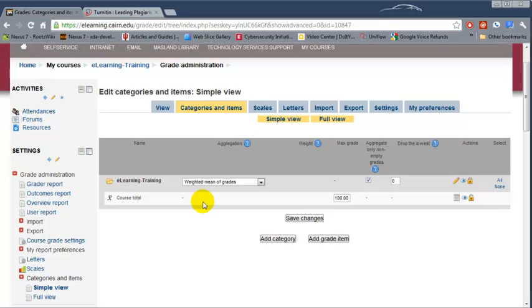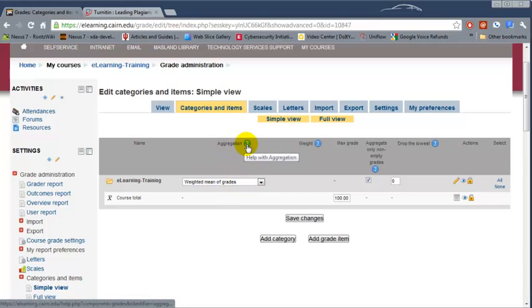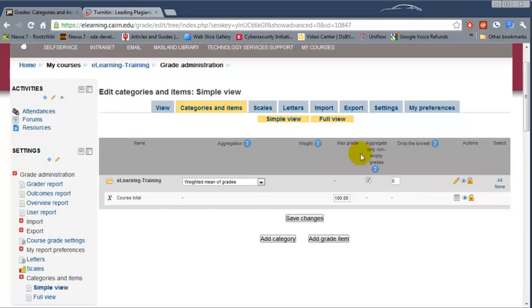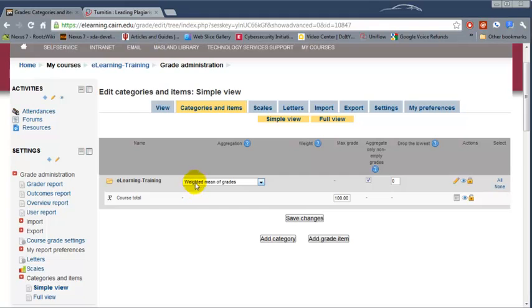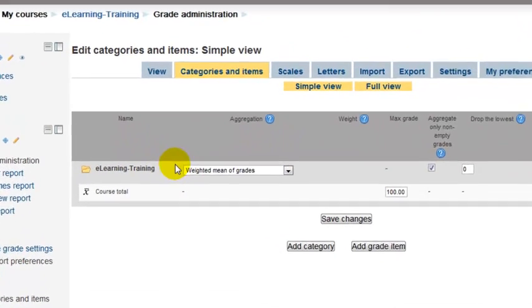Under Categories and Items, notice that the default for the course is weighted mean of grades - that's the aggregation. If you're not sure what these components are, you can click on the blue question mark. We need to leave the default as weighted mean of grades.